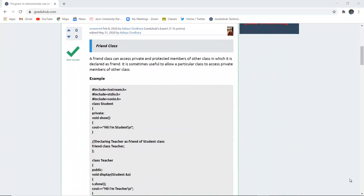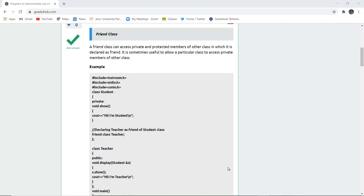What is a friend class? A friend class can access private and protected members of another class in which it is declared as a friend. Public members can be accessed by anyone, but for private and protected members of a particular class we can use the friend keyword, and with the help of a friend function or class we can access those members from other classes too.